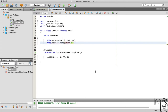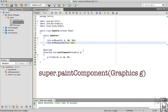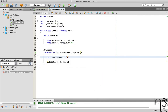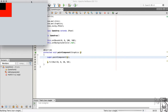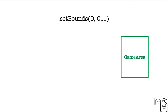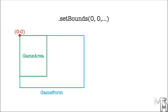If we run GameForm now, we will see that the background of the GameArea hasn't changed. To fix this, we need to add a line of code calling super.paintComponent to the paintComponent method of the GameArea class. By setting the location of the GameArea to 0, 0, we place the top left corner of the GameArea at 0, 0 of the GameForm, which is the top left corner of the GameForm. If we want to shift the GameArea to the right, we should increase its X position, and if we want to move it down, we should increase its Y position.